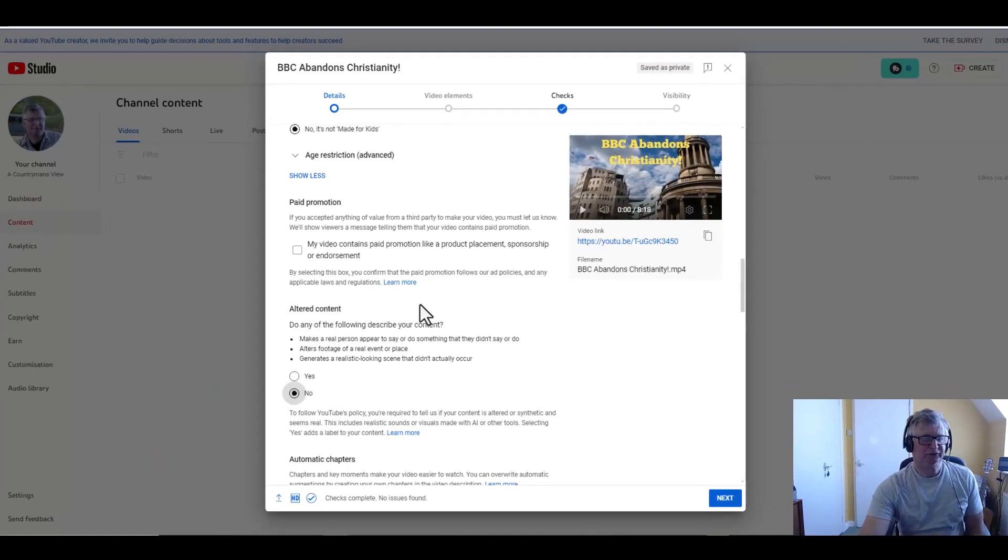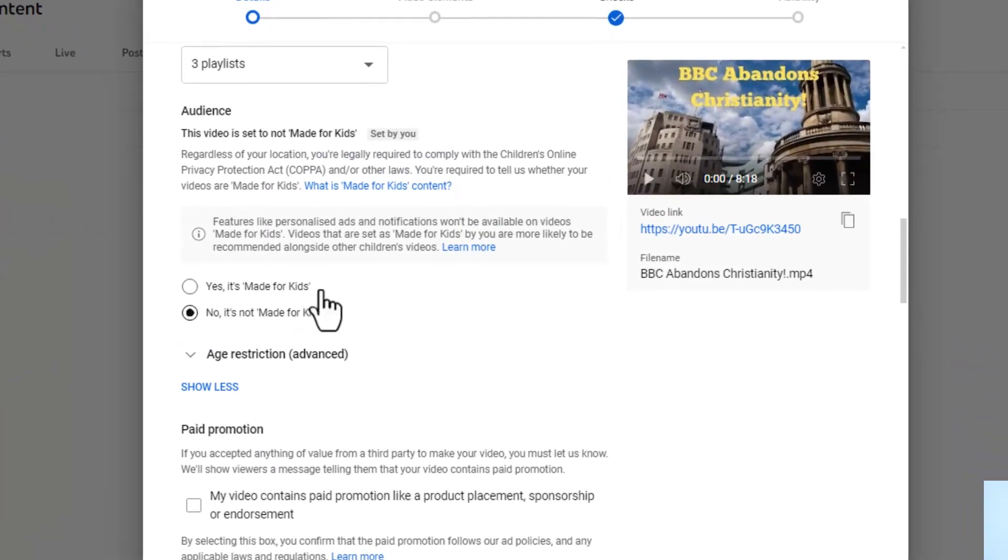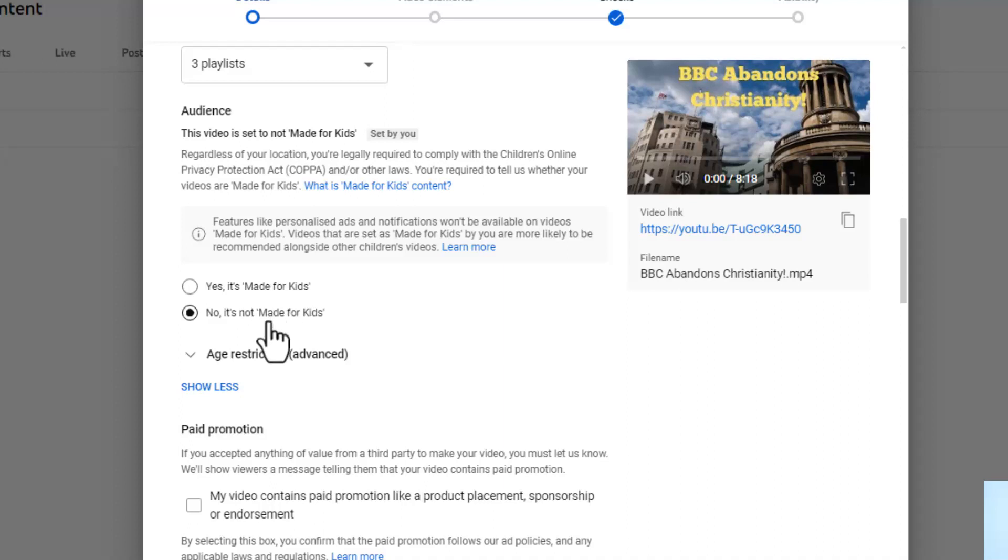Now here, I've got another tab open. Let's go back to here. If I scroll further up, there's a section: yes, it's made for kids; no, it's not made for kids. I just do that to be on the safe side.